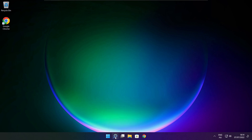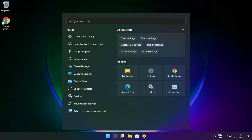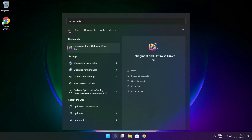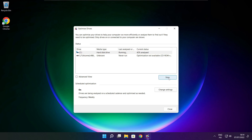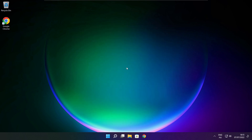Click the search bar and type optimize. Click optimize drives. Select your drives and click analyze. Then click optimize and wait. Optimize complete and click close.